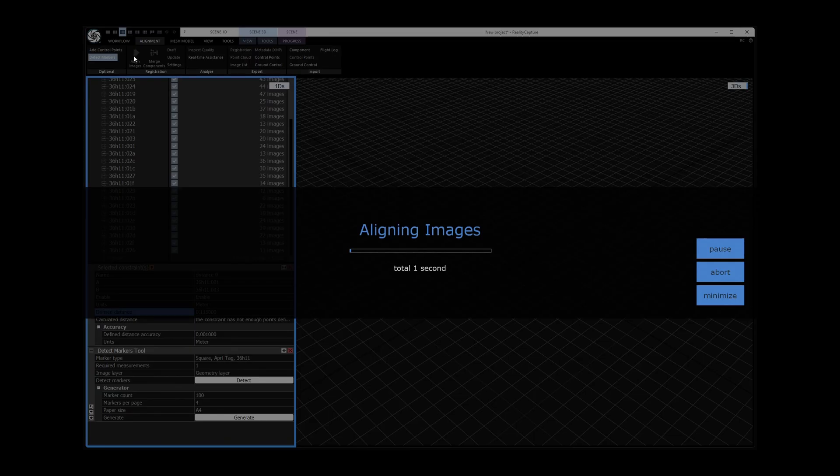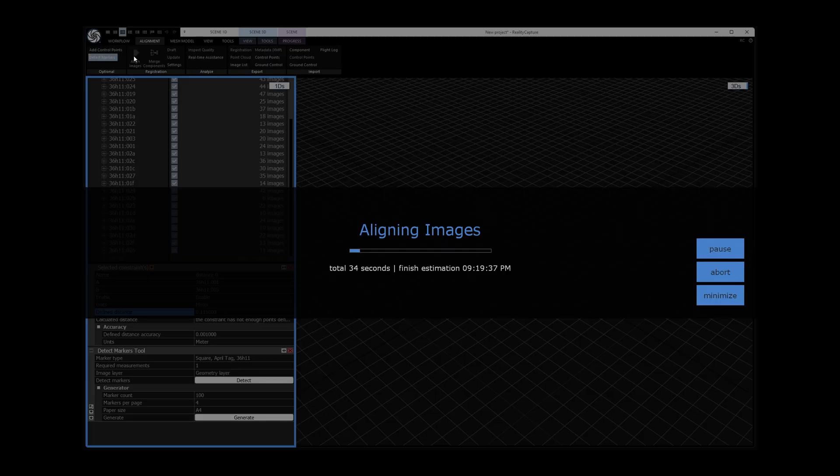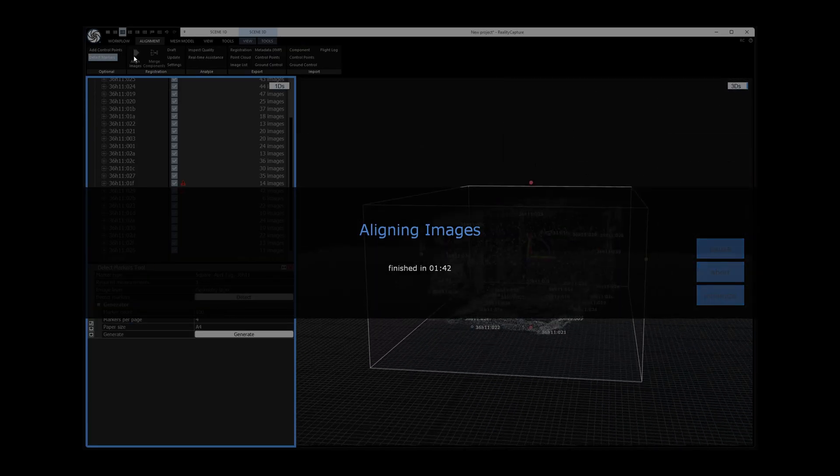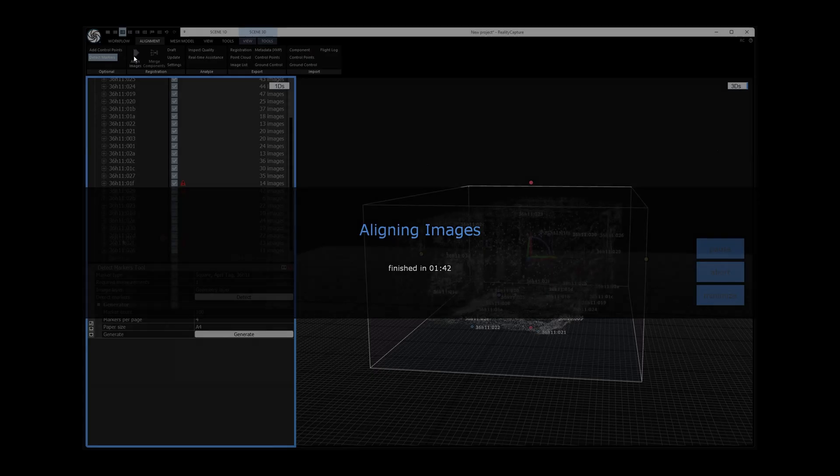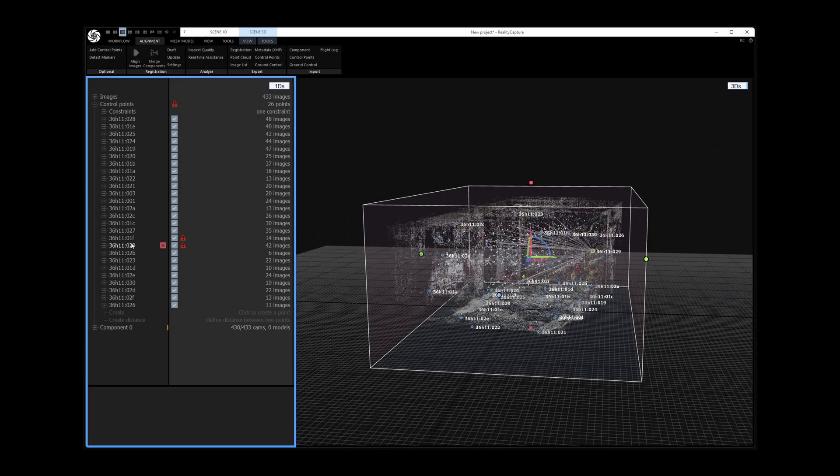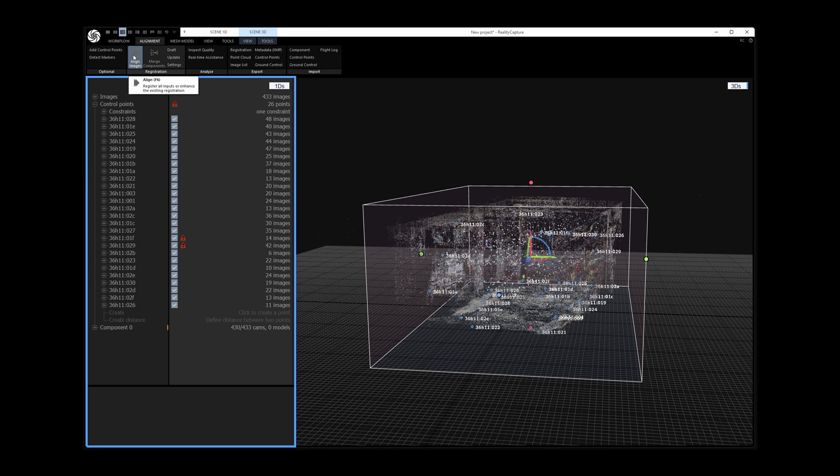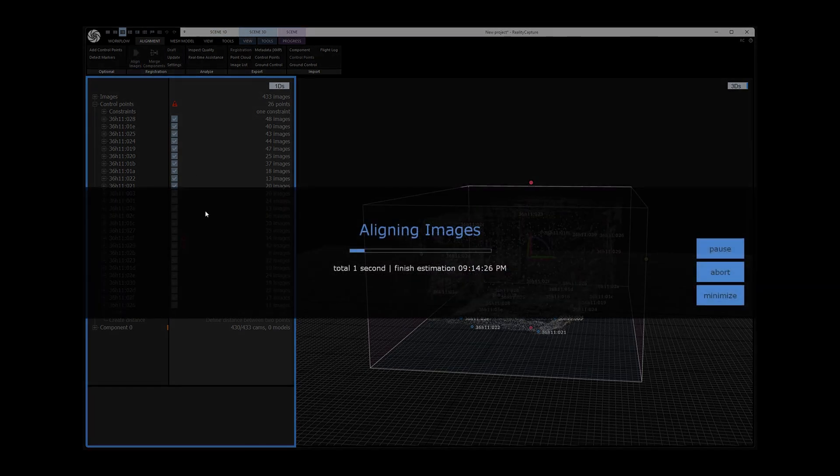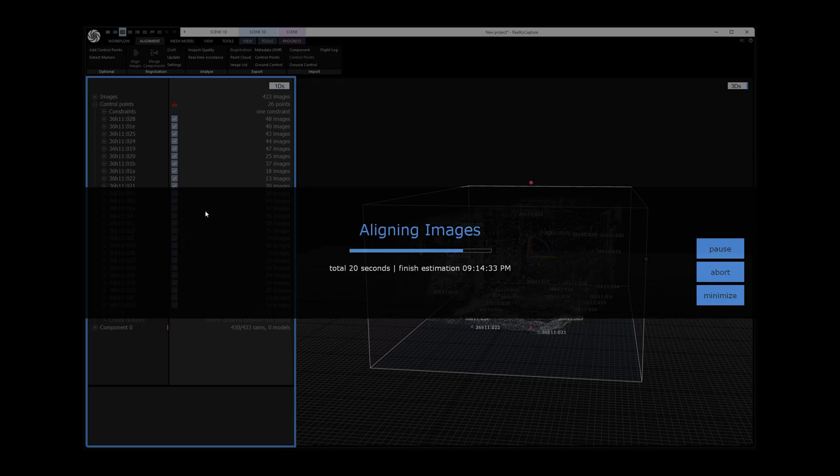With all that set I start the alignment process. As we can see it found poses for all but three photos. By running the alignment again it does improve the poses a bit.